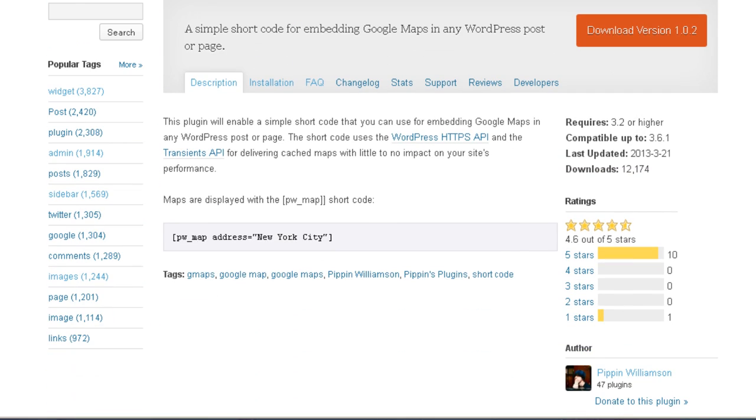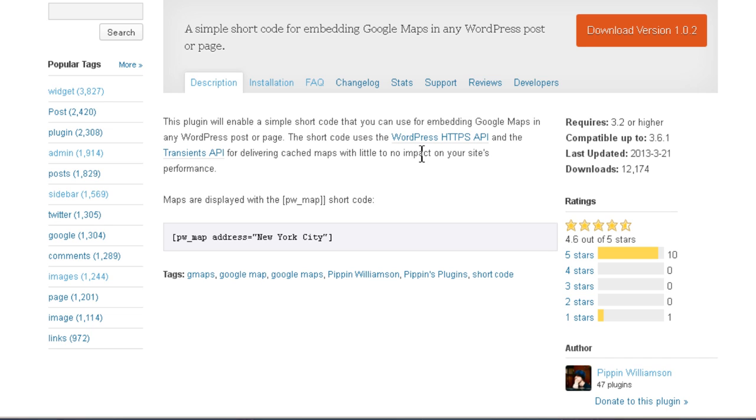Scroll down here, and here's an example right here. PW_Map Address New York City. It says that it uses the WordPress HTTPS API and the Transients API for delivering cached maps with little to no impact on your site's performance. That means it should be quite zippy.